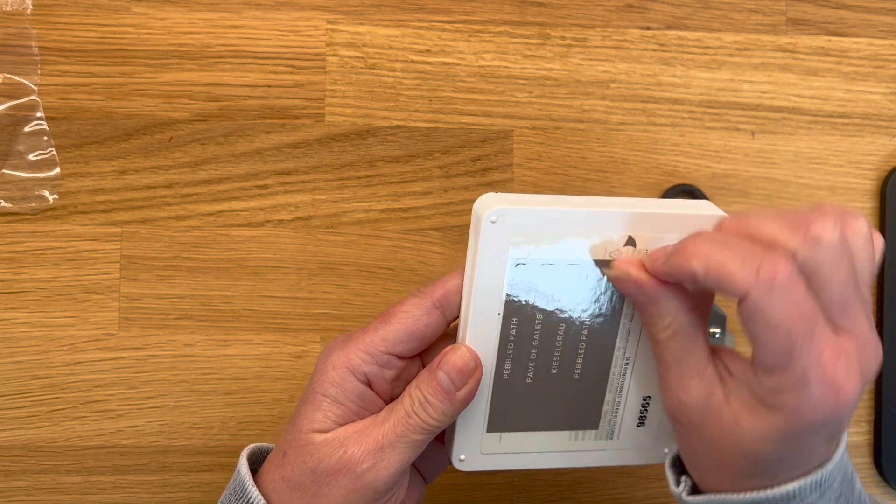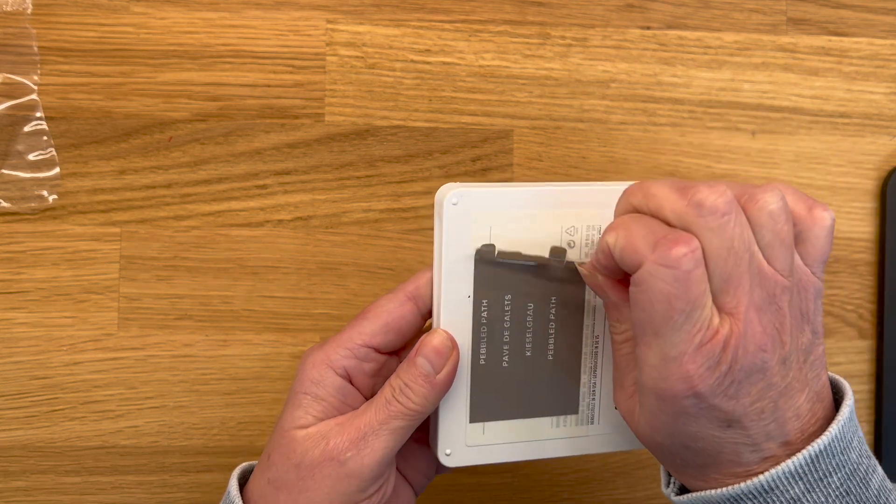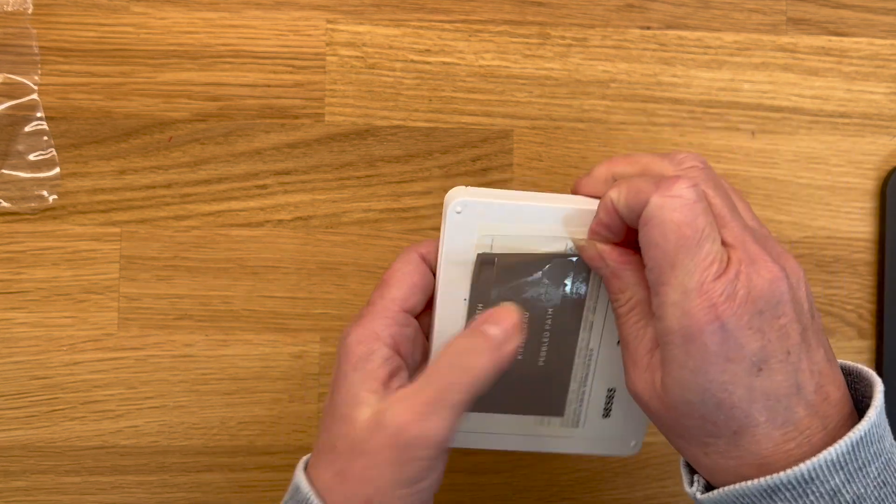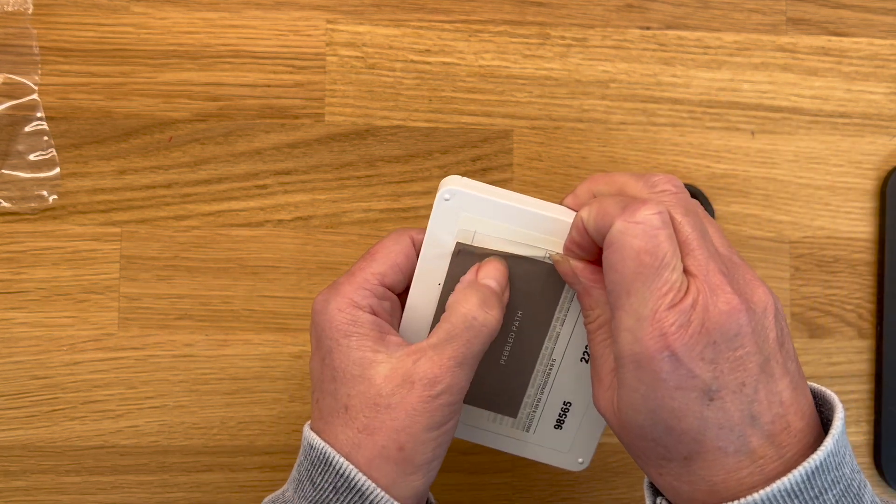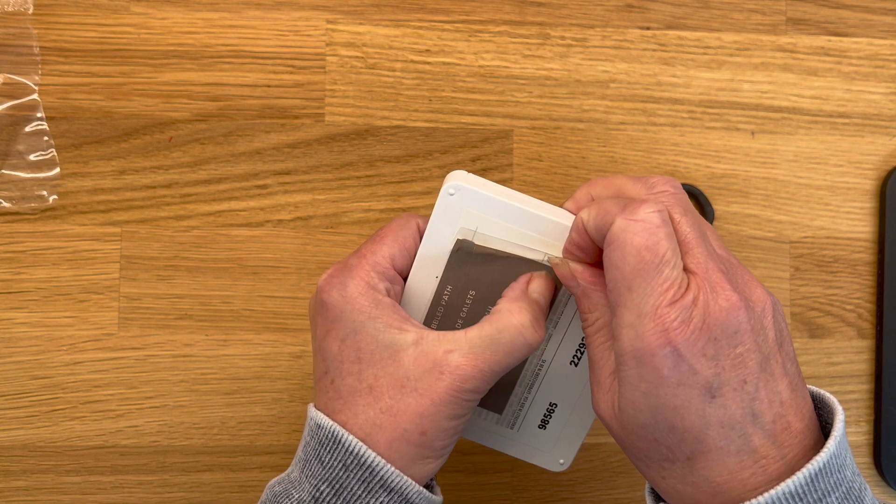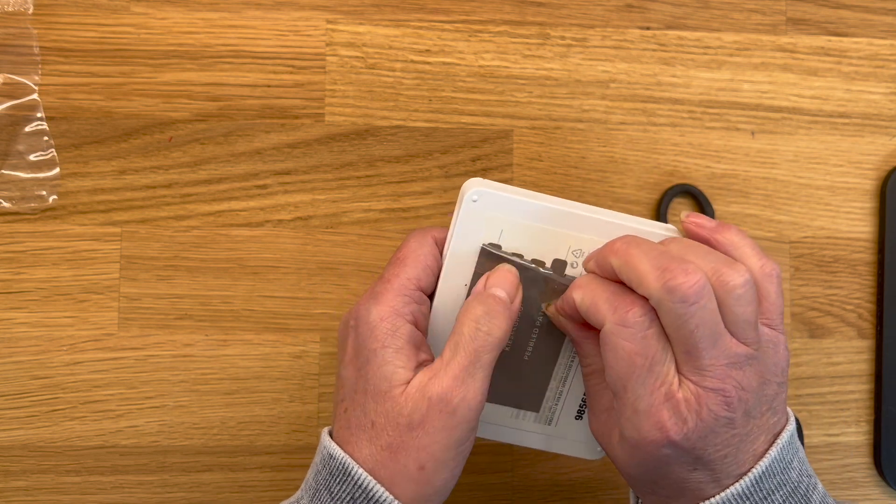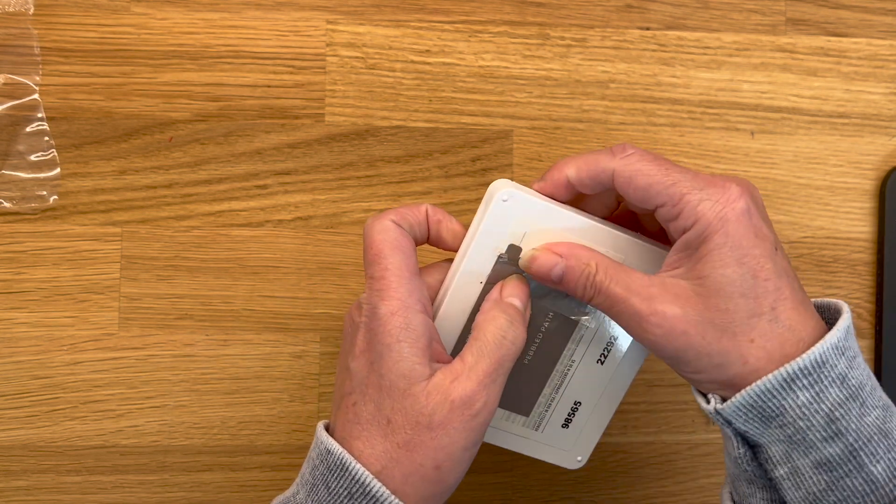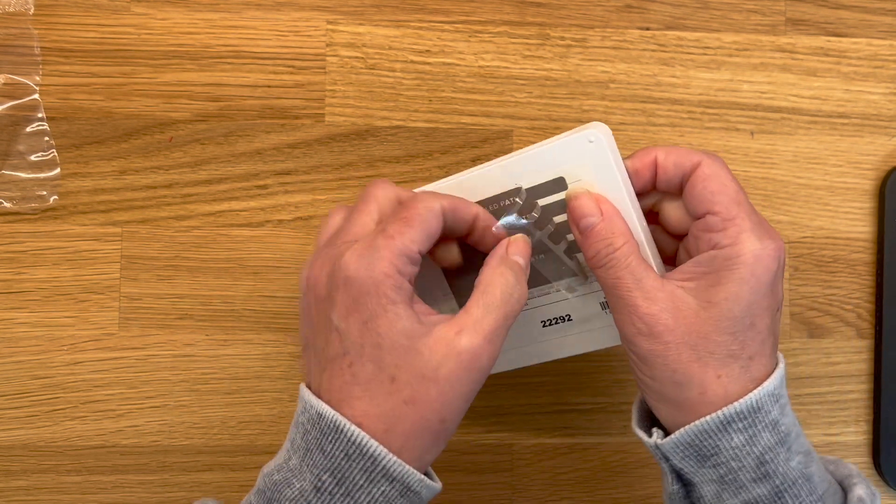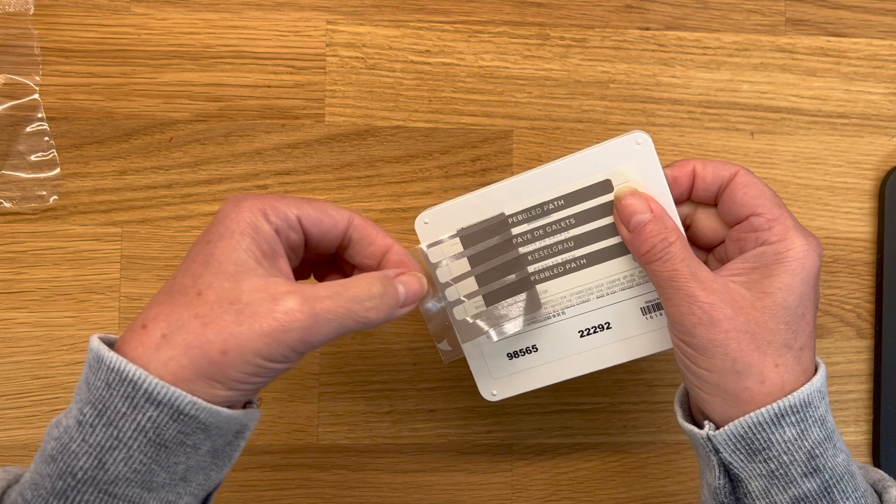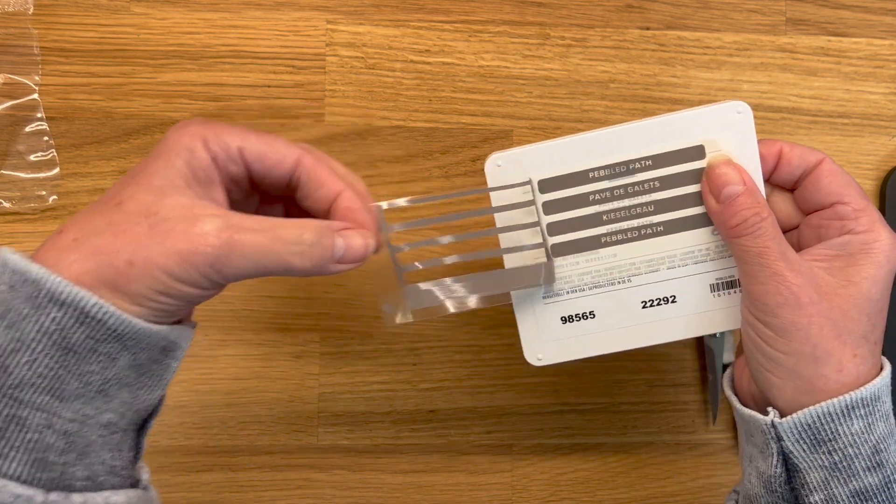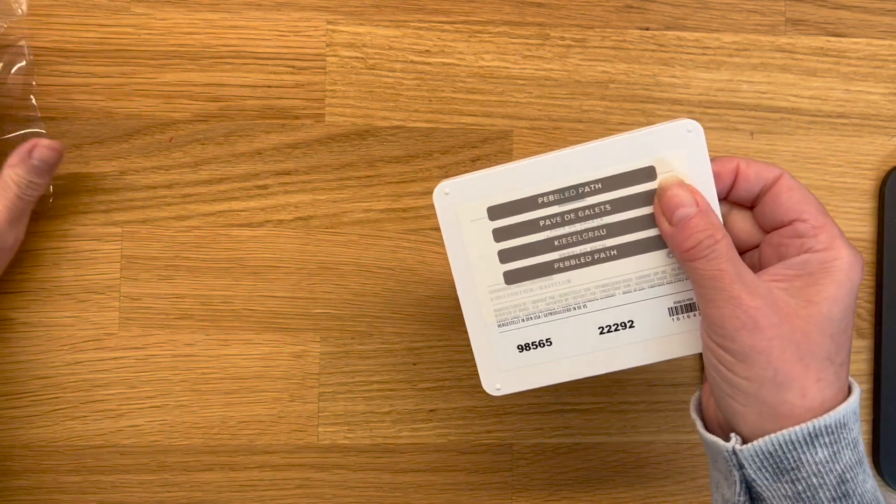Make sure that you're leaving these little four labels here—they should stay on the ink pad. So you just want to remove this. Okay.